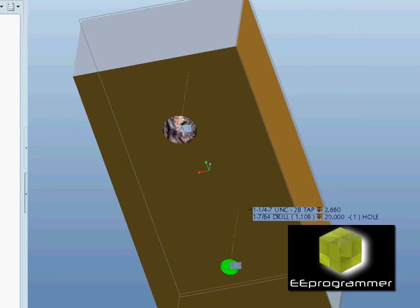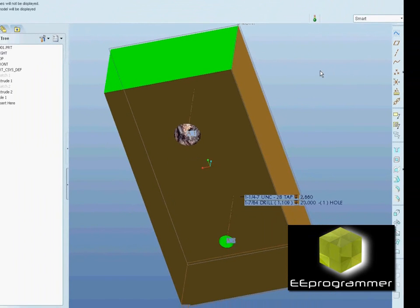It is very easy and very simple, and I think you will enjoy coloring your part.